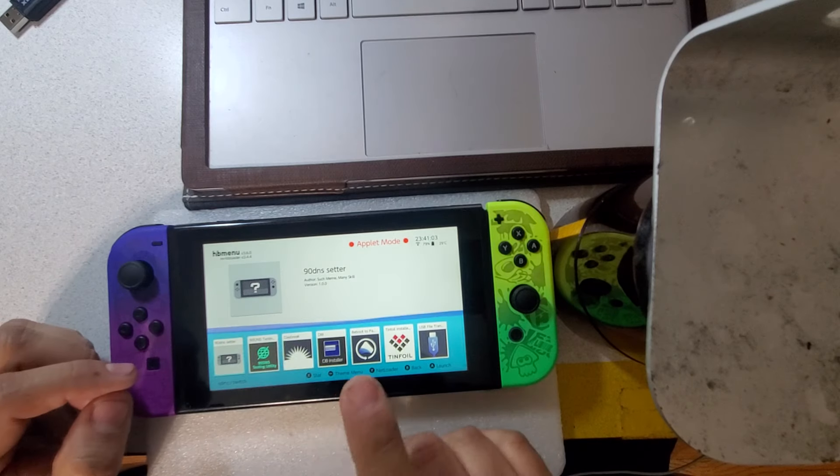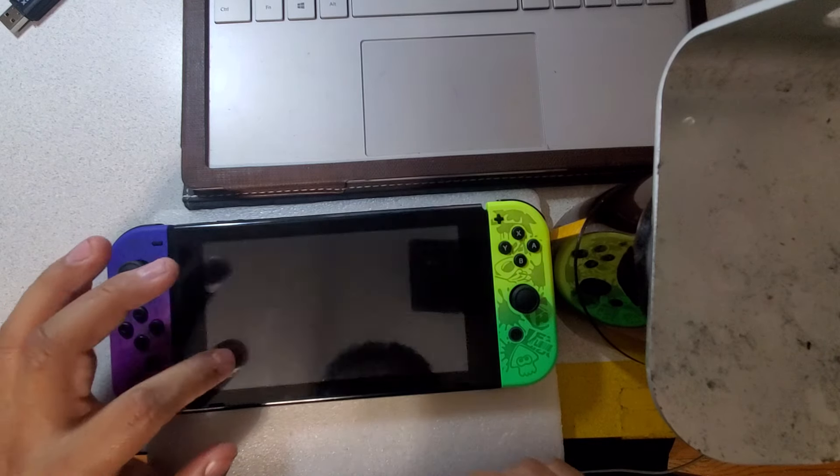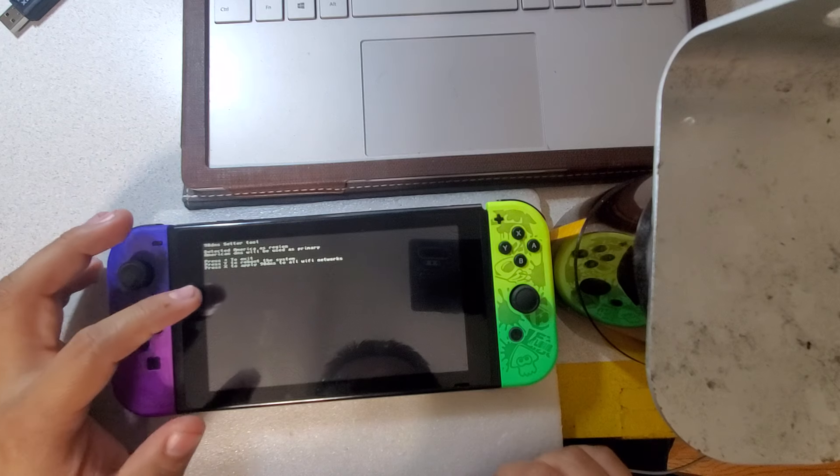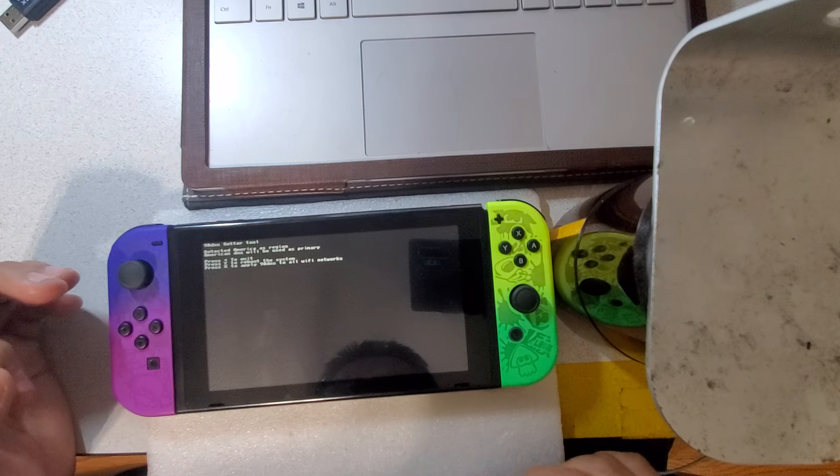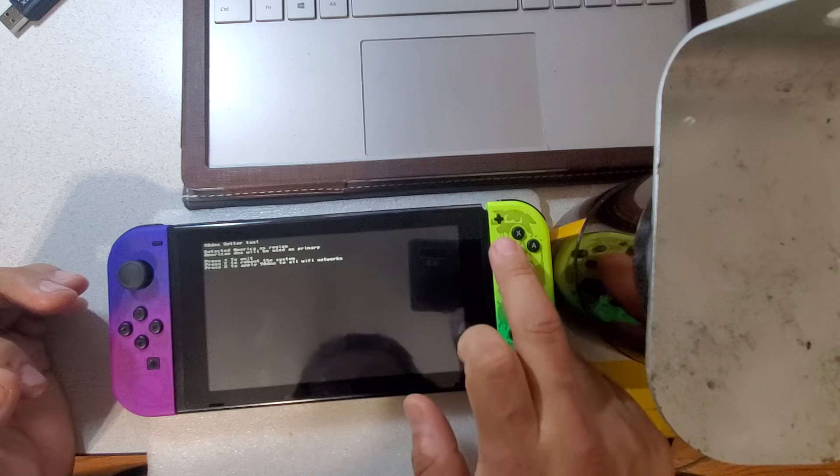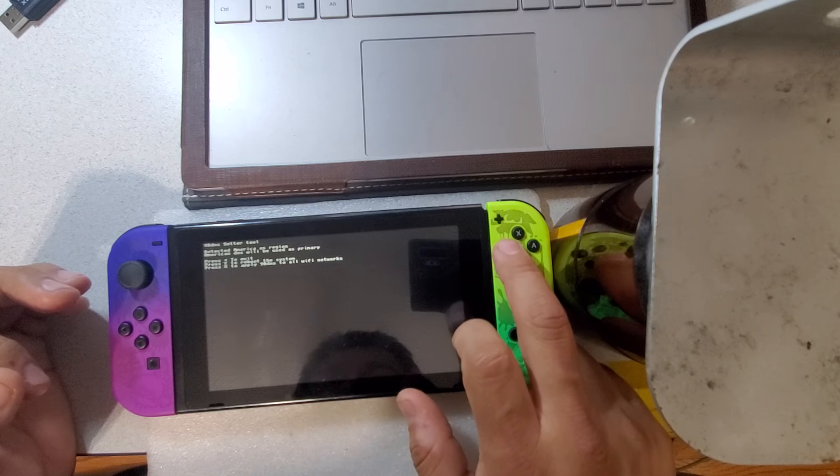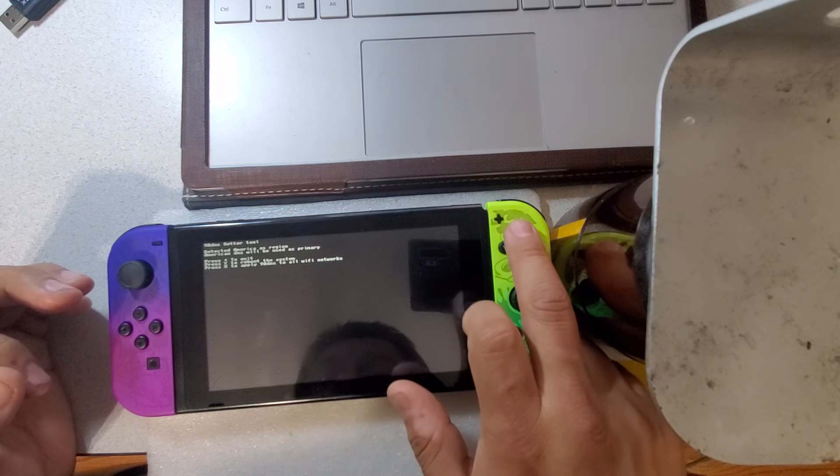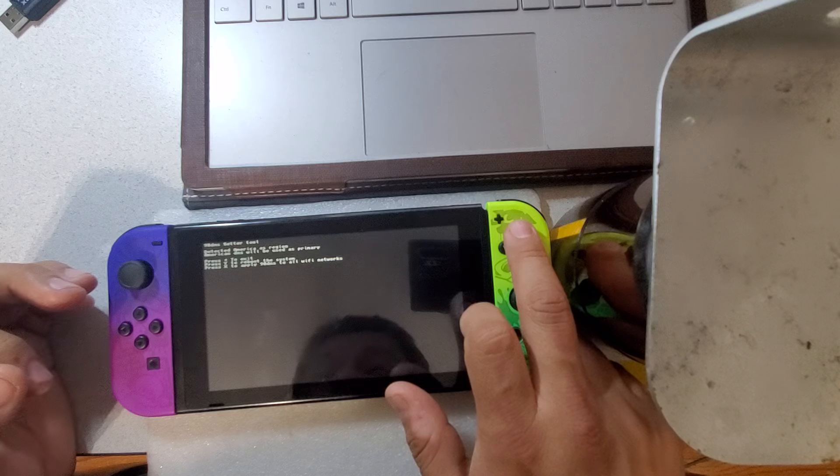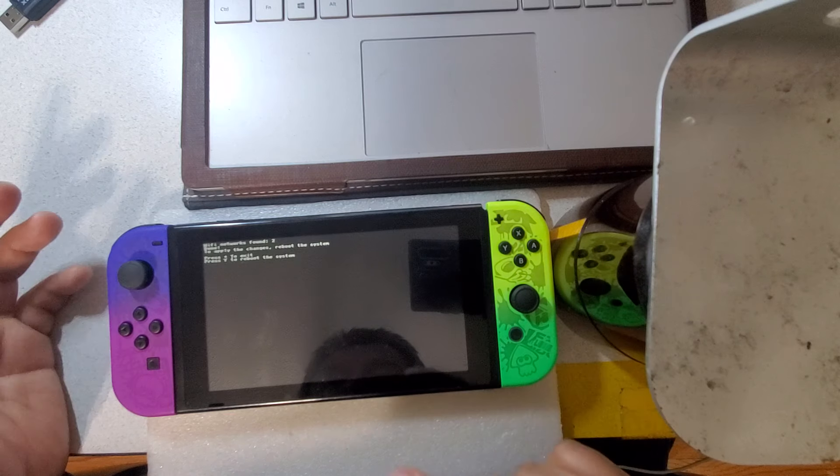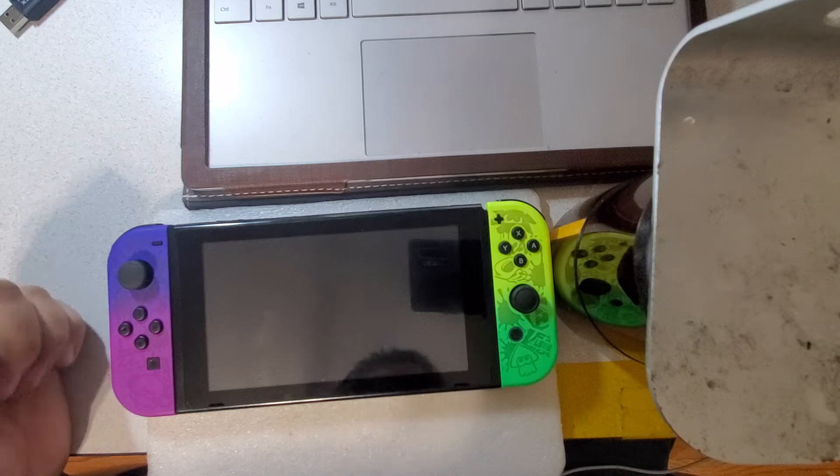You want this first, so we click on that. Press X to apply 90 DNS to all Wi-Fi networks. Yes, please. X, not Y, X. It's applied, so now we've got to reboot the system. So hit Y to reboot.